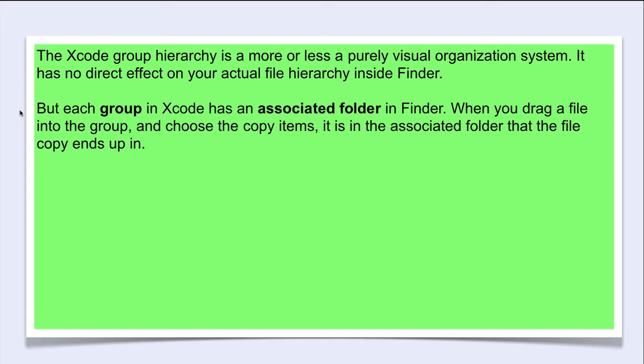When you drag a file into the group and choose the copy items box, it is in the associated folder that the file copy ends up.